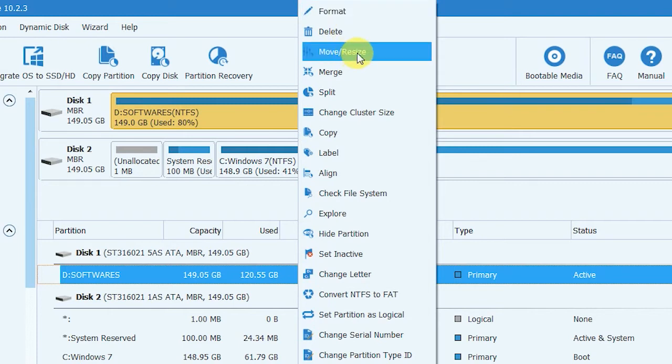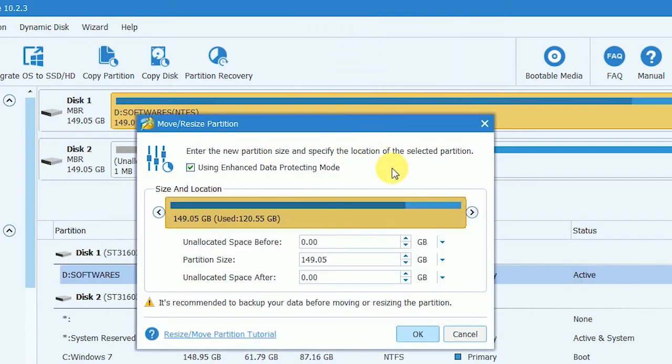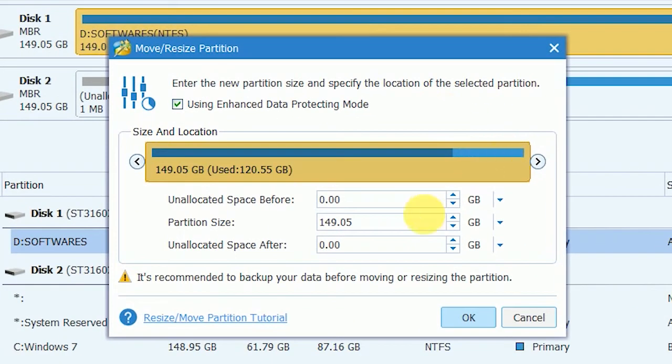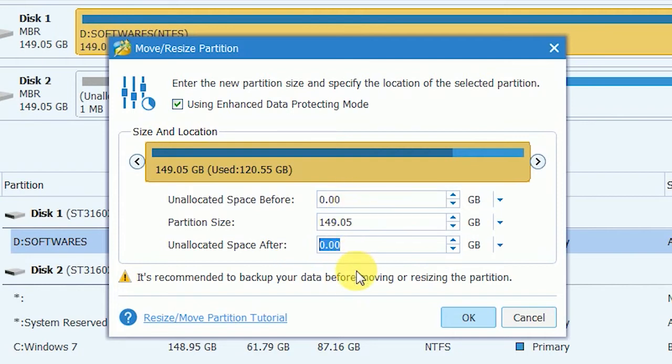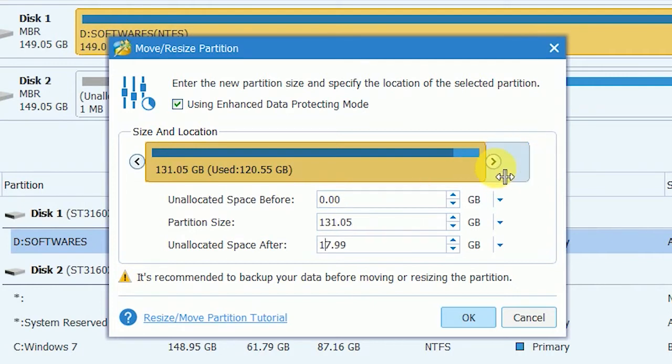The third text box shows the new partition size. Just shrink the size and specify how much you need. Here I need 17 GB, so I am shrinking the size to what I want.